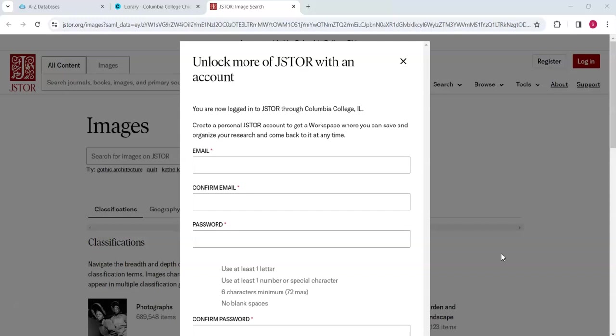making it a stronger and more effective tool than Google Images for most scholarly research. The first time that you come into ArtStore on JSTOR, you'll be asked if you want to create or log in to an account.